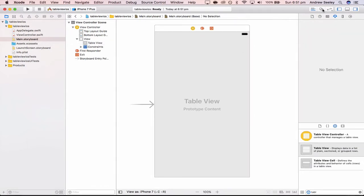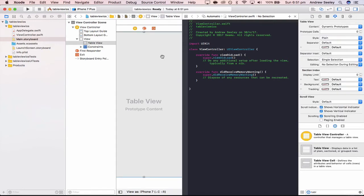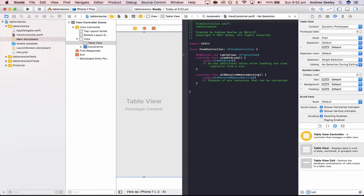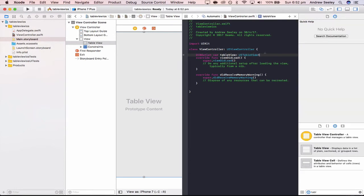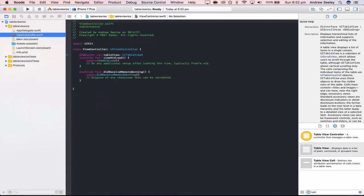Once you've connected those up, go to the assistant editor in the top right. That will show our view controller, which is the code for this view. Hit the control key, drag the table view again, and we are going to create an outlet called tableView. Once we've done that, close down the assistant editor and go to our view controller to code up our table view.